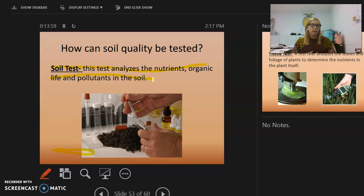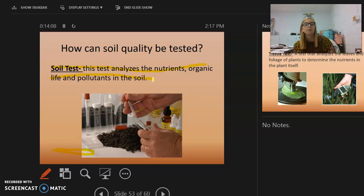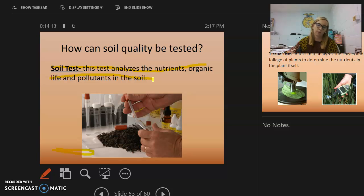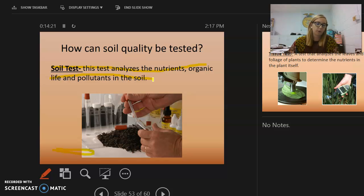A soil test analyzes the nutrients, organic matter, and pollutants in the soil. You can send a sample to Raleigh — there is a certain time of year when they do it for free, and other times you have to pay. The test will tell you how many nutrients are present, what organic life you have, and what pollutants are in your soil.